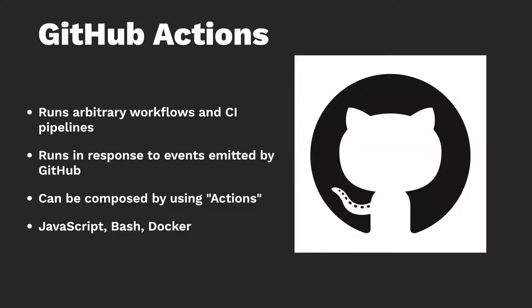So what are GitHub Actions? Well, GitHub Actions is a new product from GitHub. And it gives you the ability to run arbitrary workflows and CI pipelines in response to events emitted by GitHub, such as you push code, a pull request is opened, an issue is opened, and whatnot. And these workflows can be composed by using different actions. It's kind of like the composable unit. And these actions can be written in JavaScript, TypeScript, you can use Bash, and then you can also make Docker-based actions.